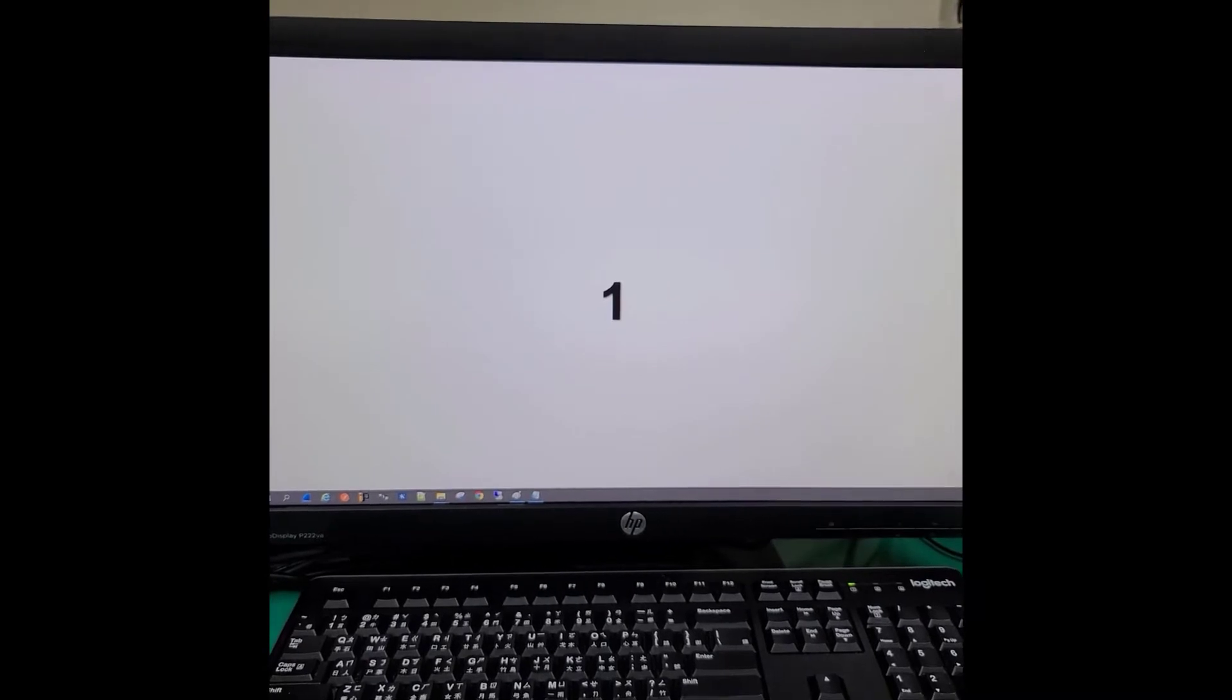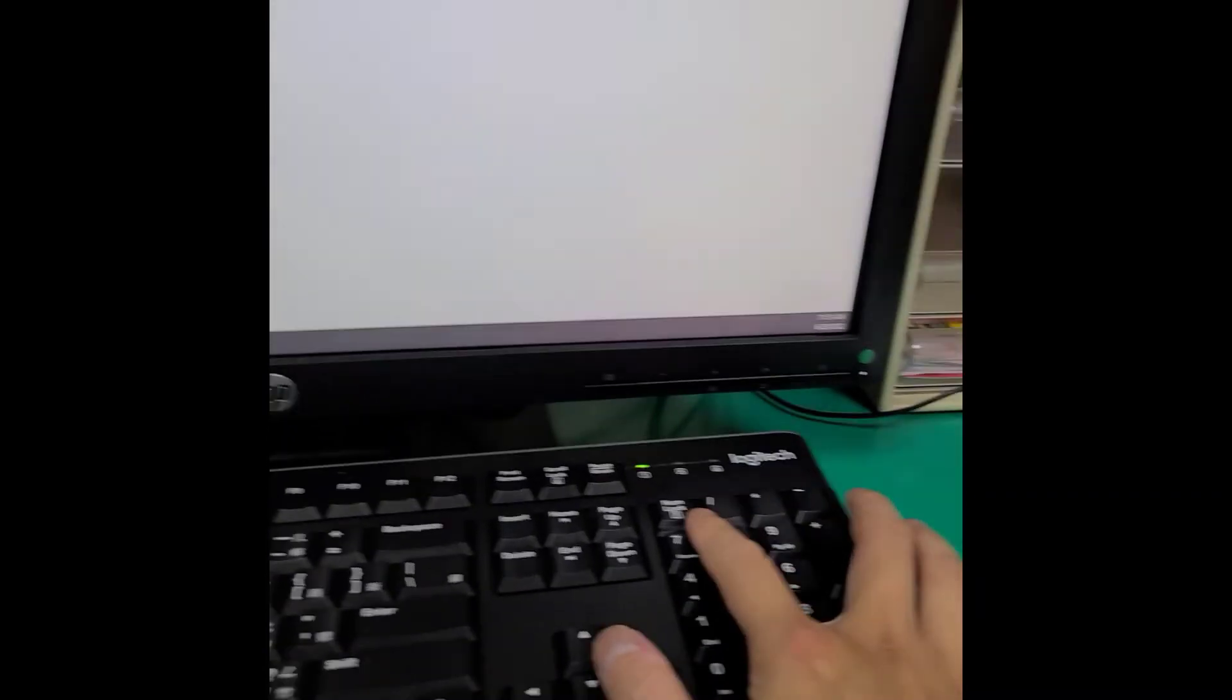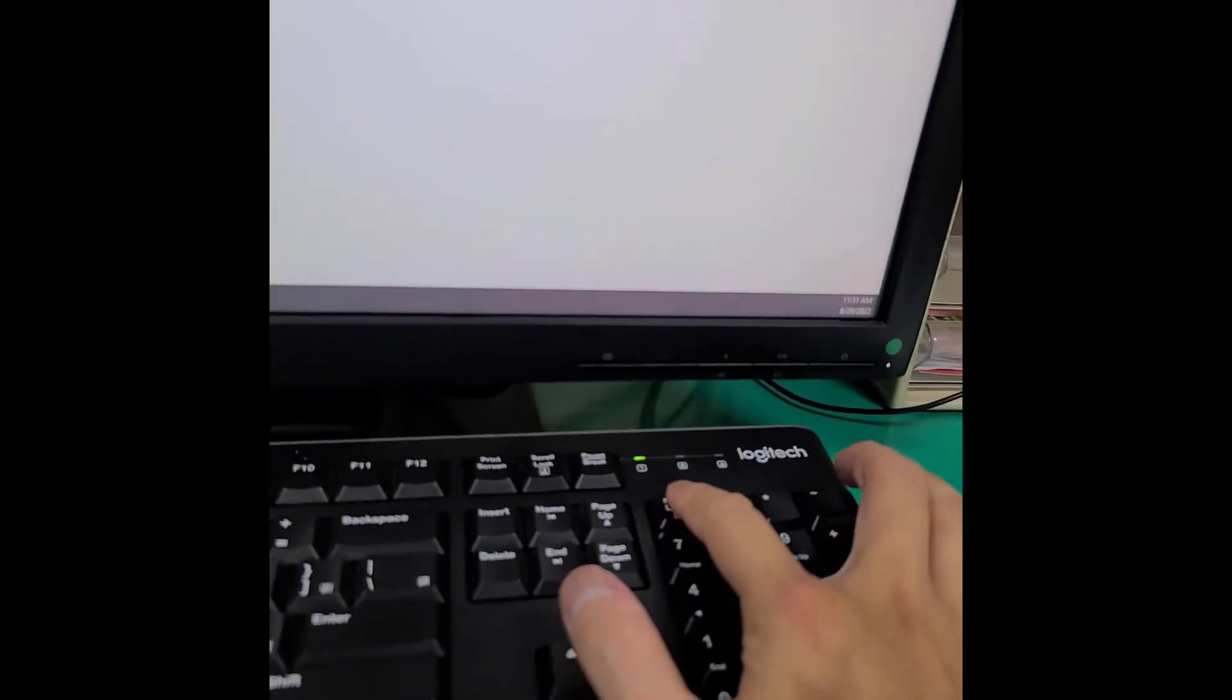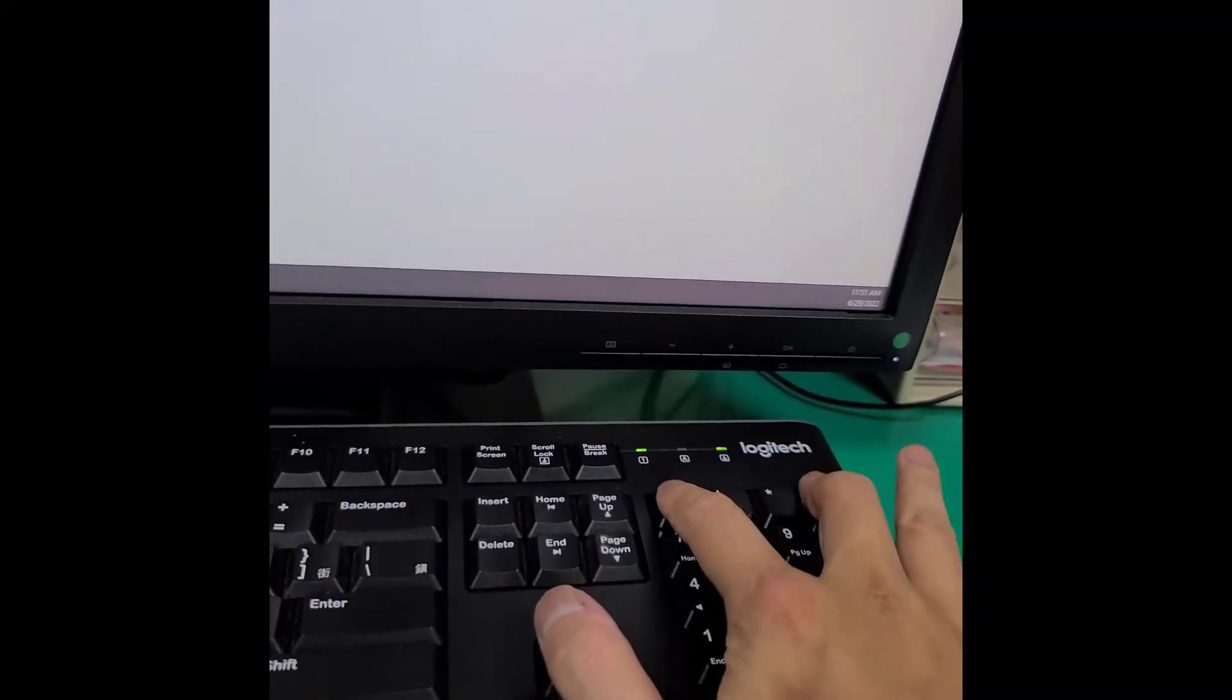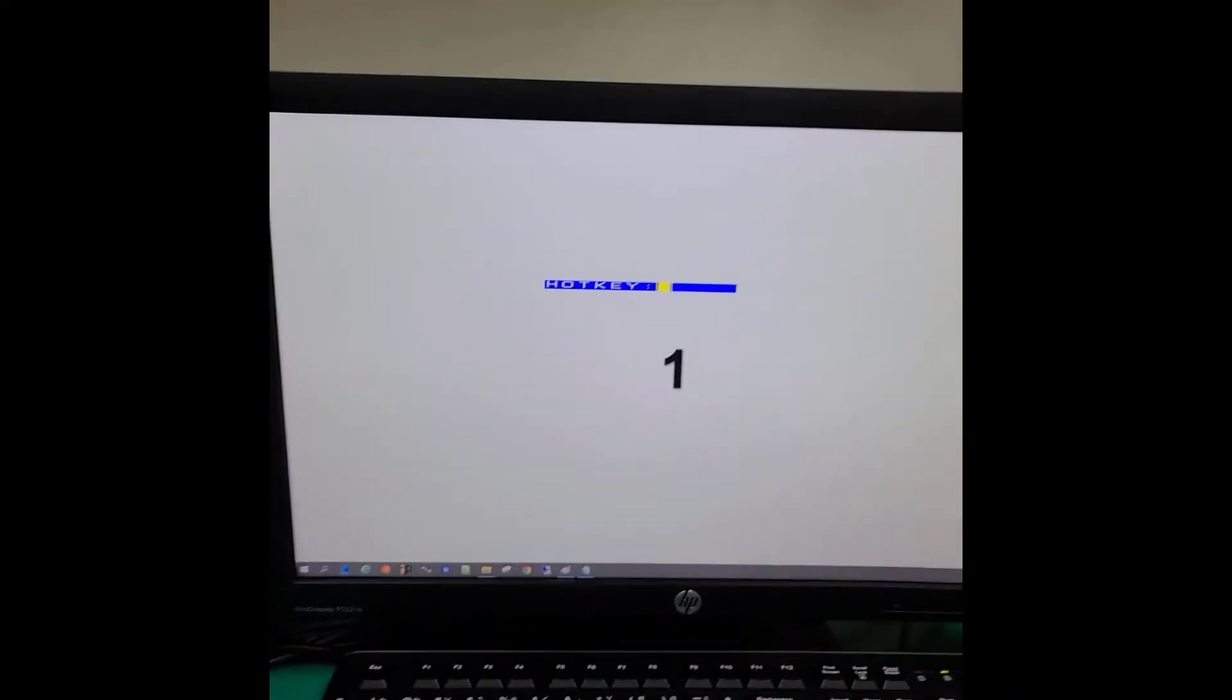Regarding hotkey port switching, first we have to invoke hotkey setting mode. Now the hotkey dialog pops up.